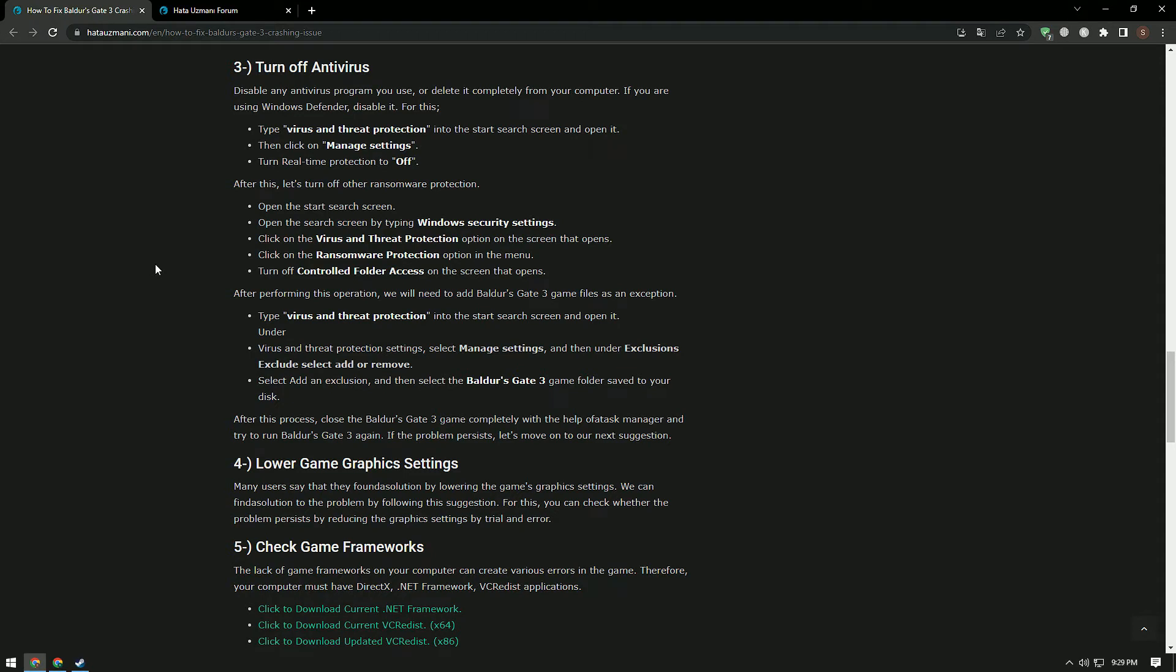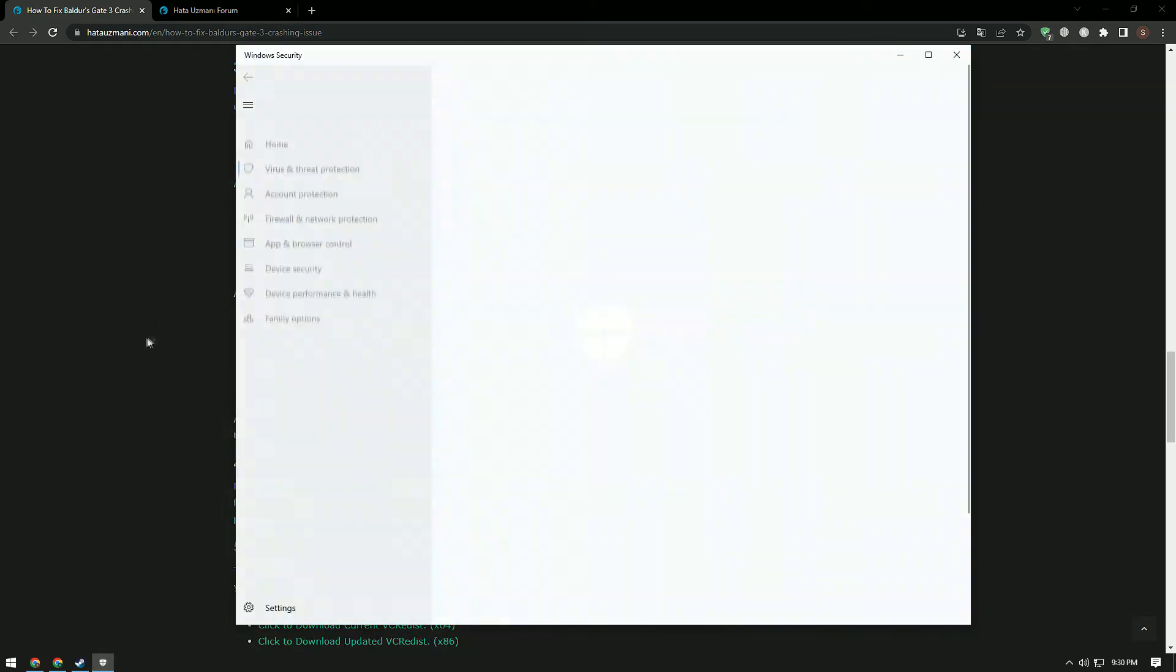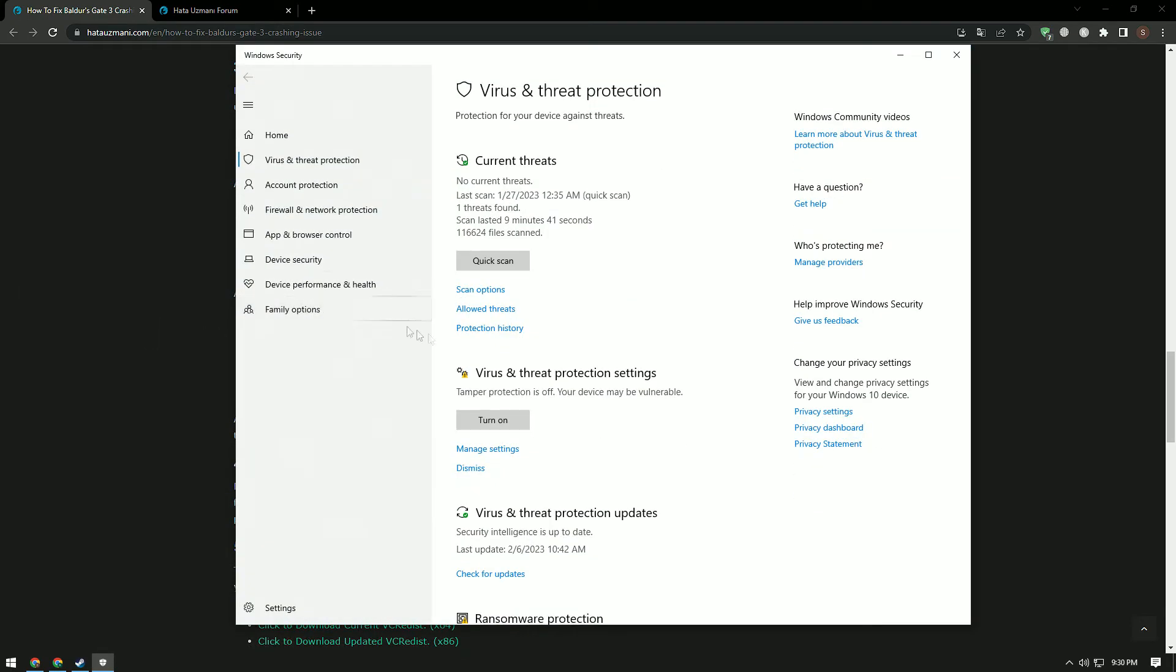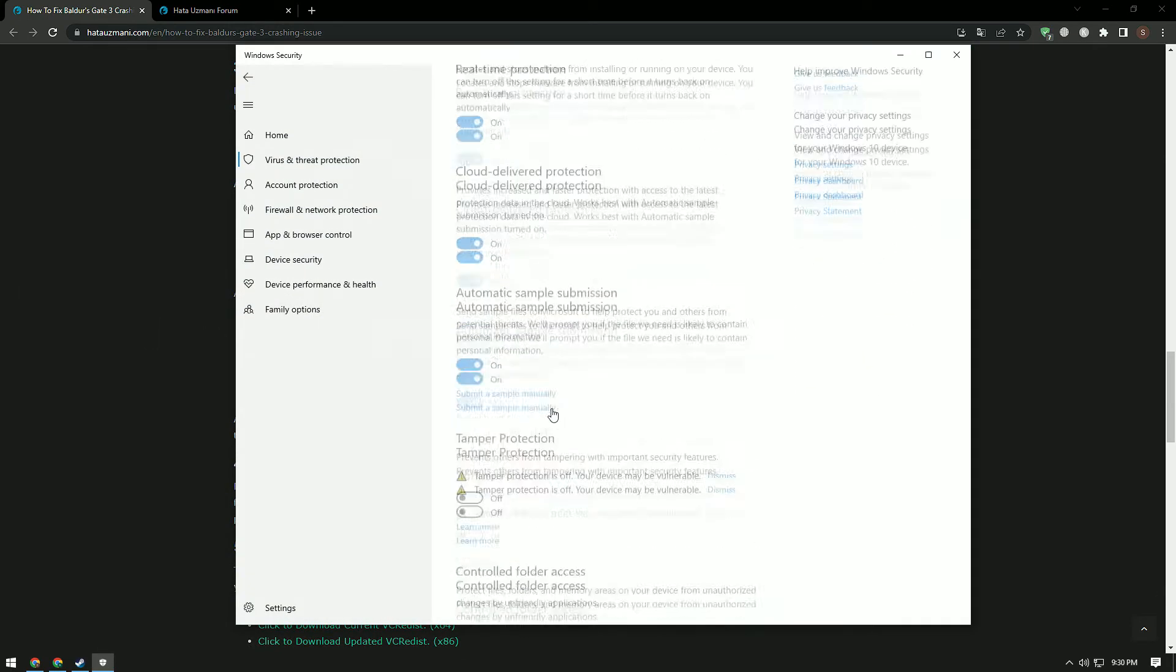Disable any antivirus program you use or delete it completely from your computer. If you are using Windows Defender, disable it. To do this, type Virus and Threat Protection in the Start Search screen and open it. Then click on Manage Settings.